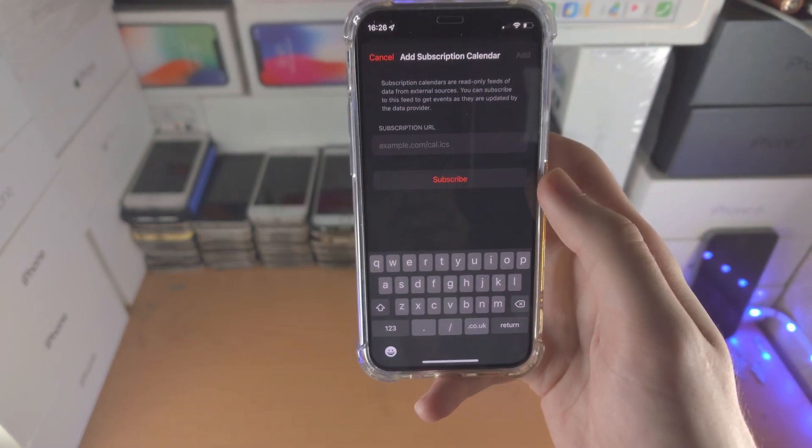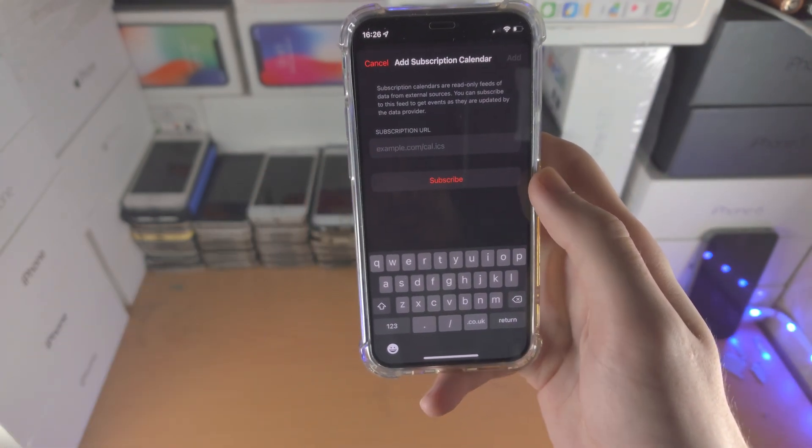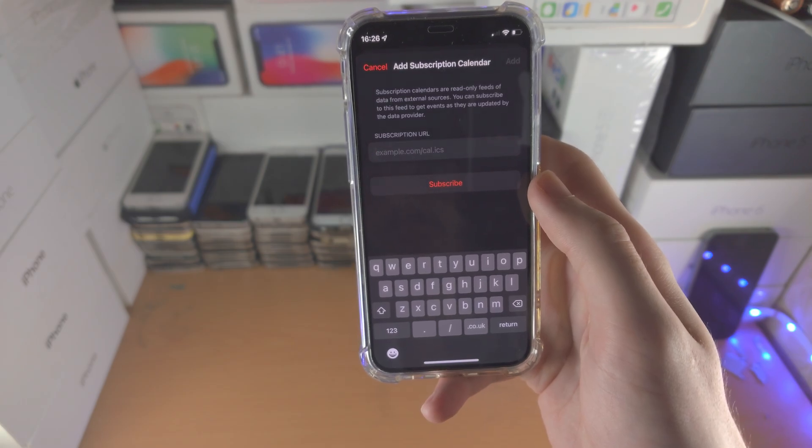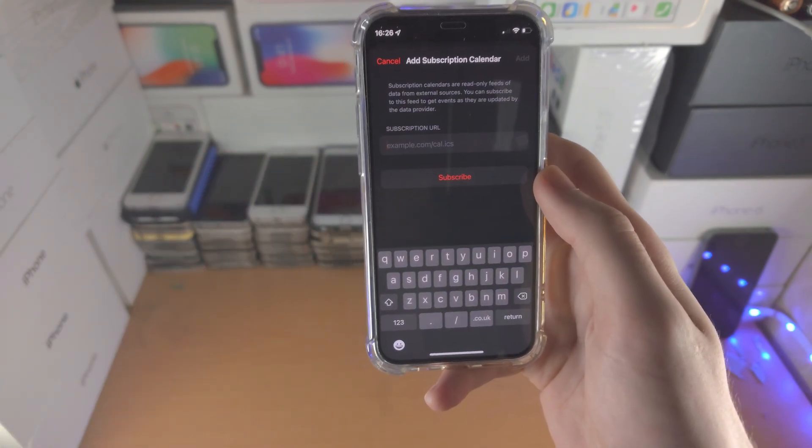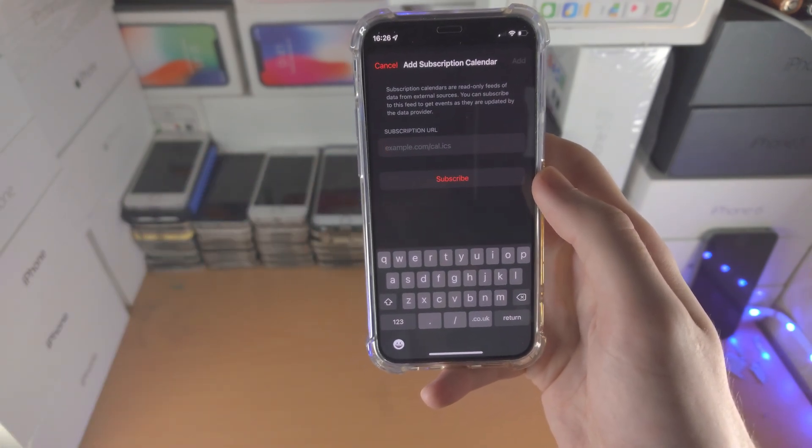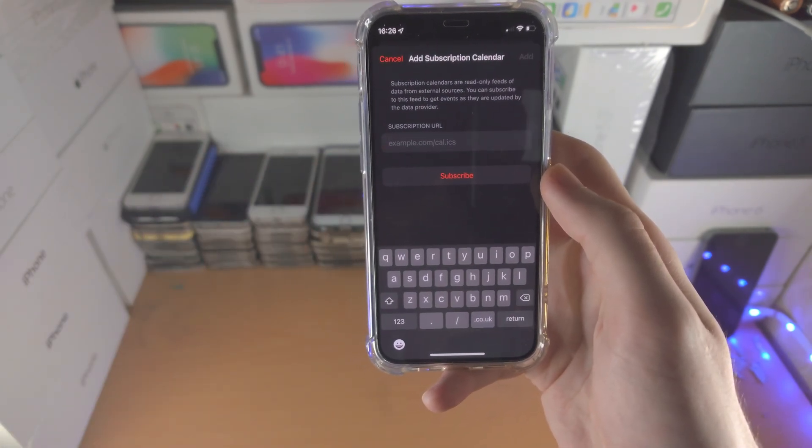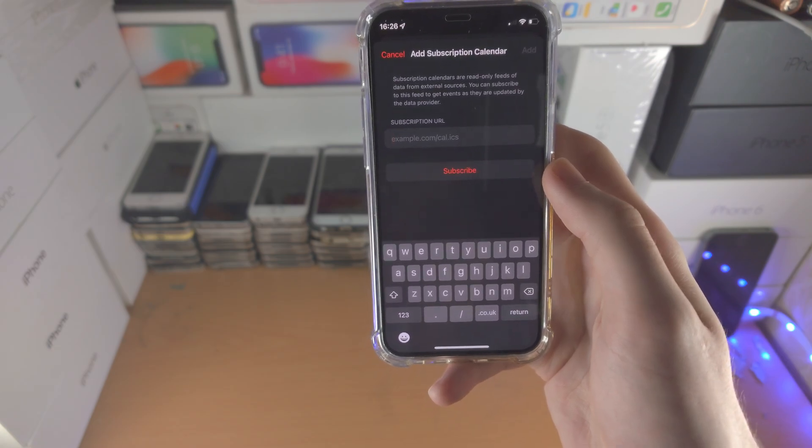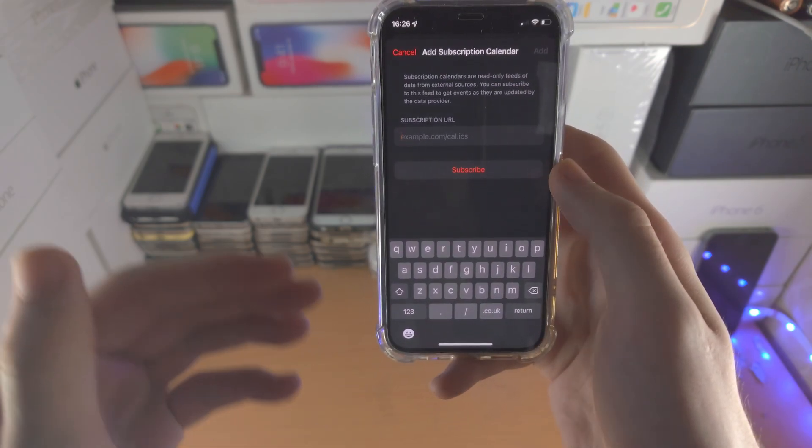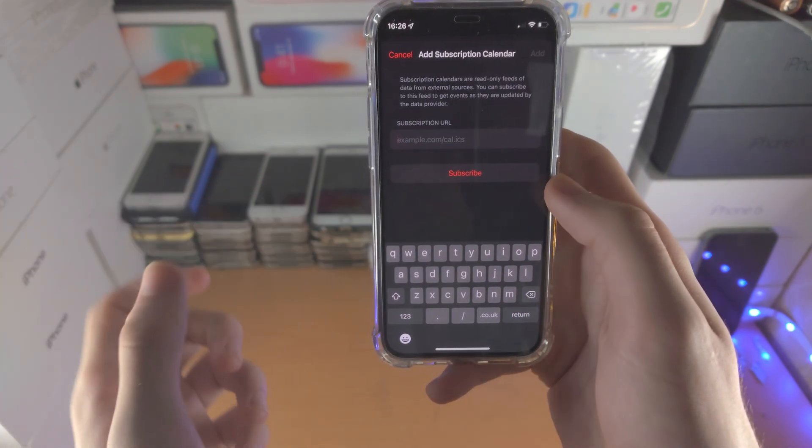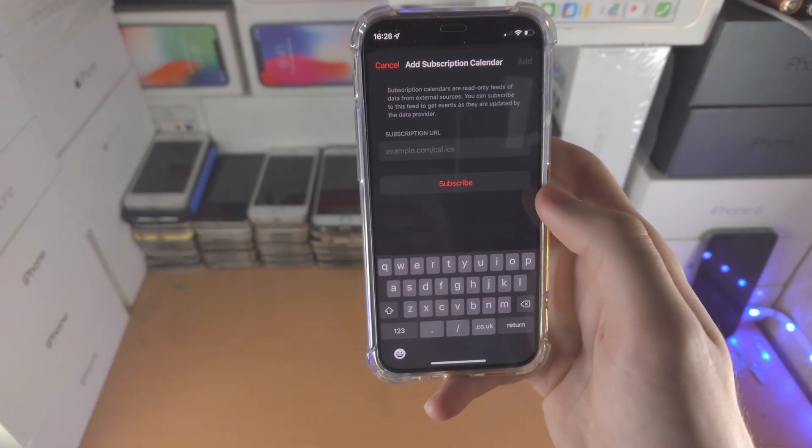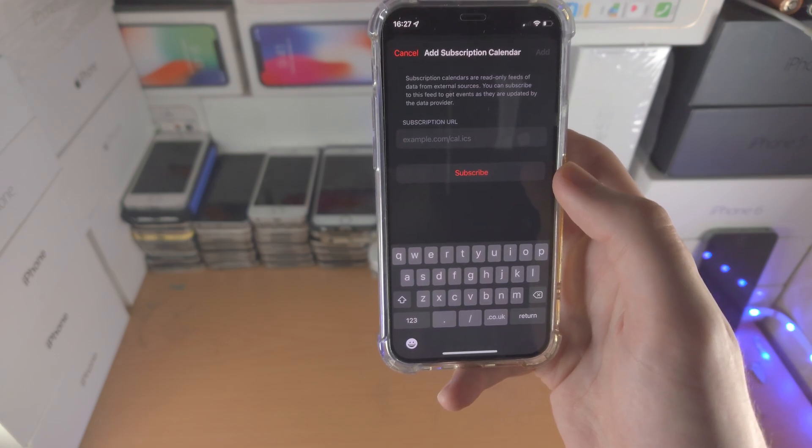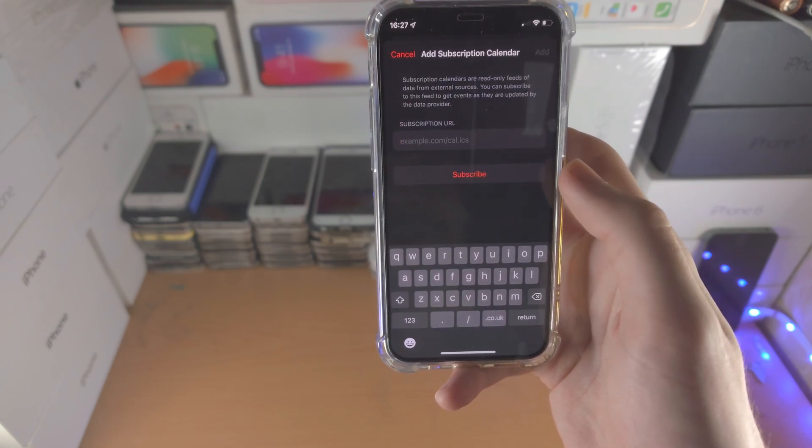From here you will need the calendar subscription URL, so enter this one in. A lot of the time calendar subscriptions will automatically do this for you, so they'll give you a link, you tap on it and it will automatically add the calendar subscription.